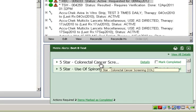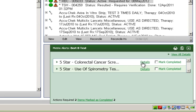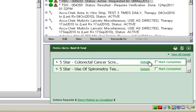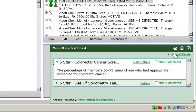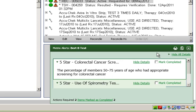I can hover over a measure title to view the full name of the measure. For a description of the measure, I can click on the details link next to the measure title, or click view all details for multiple measure alerts.